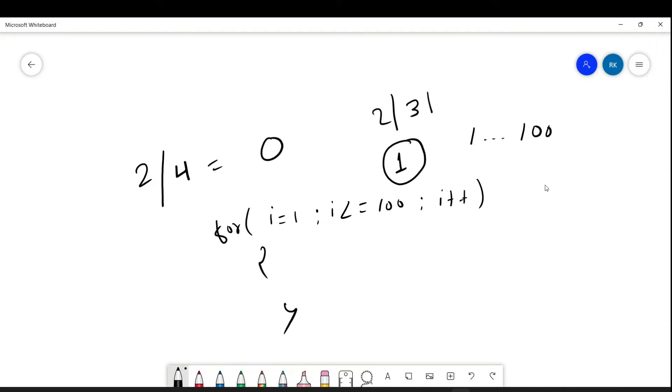Now we need to print what? Like 2, 4, 6. This is called even number. But how will our code know that we have to print only even numbers? So what we can do? We can use an if condition.